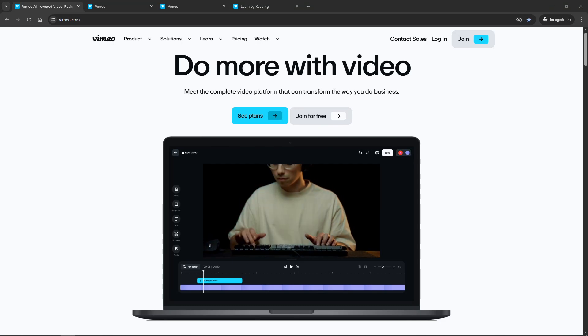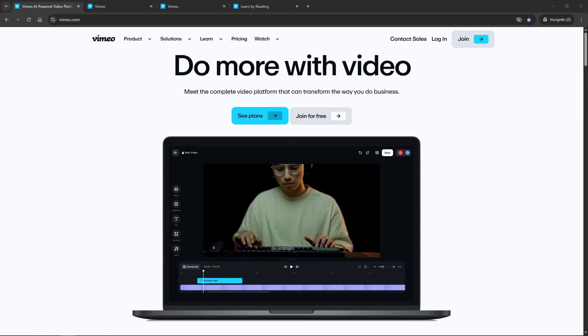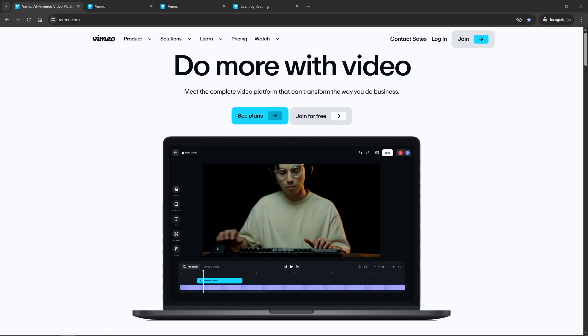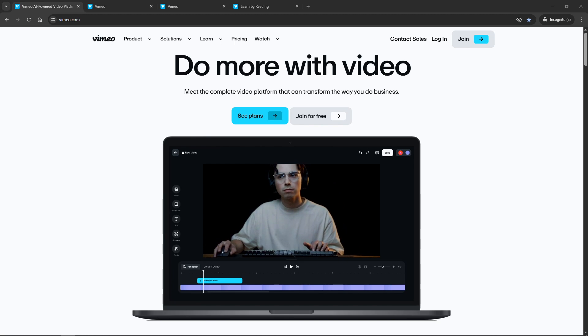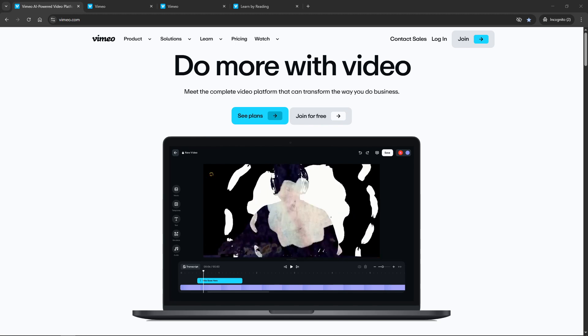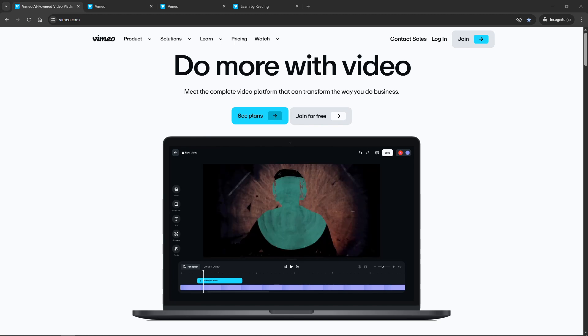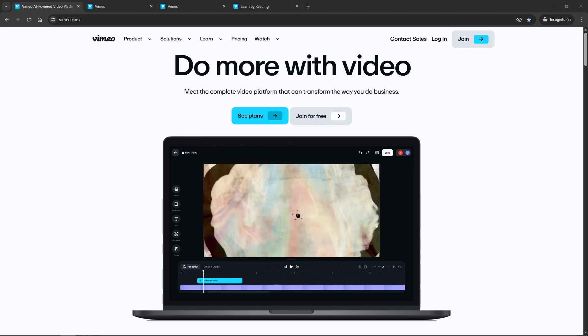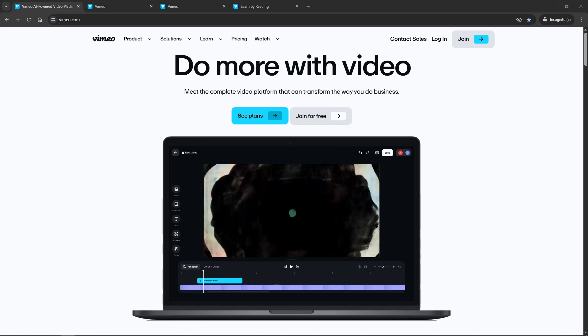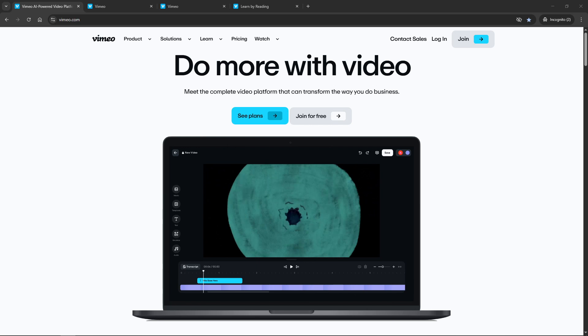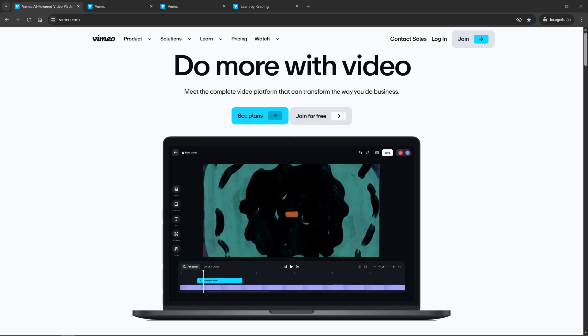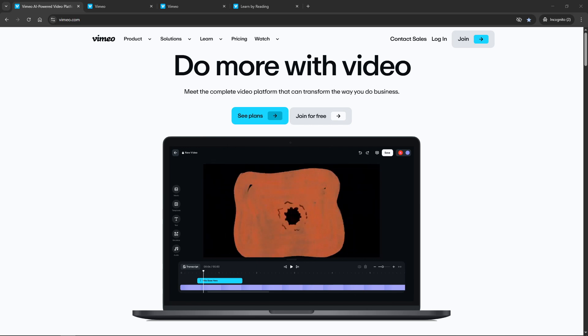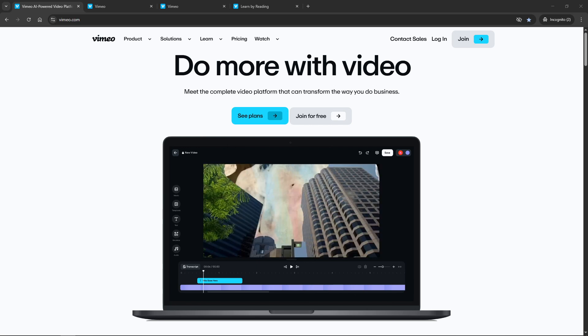In today's video, I'm going to teach you how to password protect your videos using Vimeo. This is an incredibly useful feature that allows you to control who can view your content, which is especially important if you're sharing sensitive material or exclusive content.